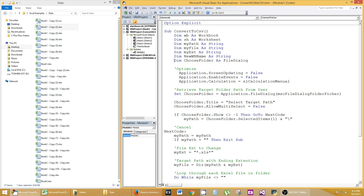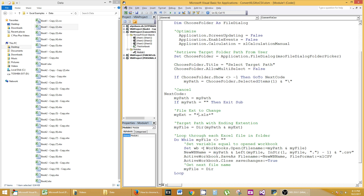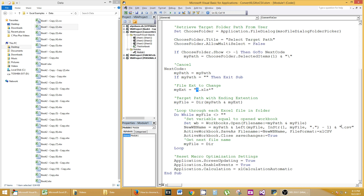Welcome. Today I'm going to teach you how to use a macro that converts one file to another — specifically, this macro converts a .xlsx or .xlsm file to a .csv. In the code you can see .xls with a star, meaning it could be anything: .xlsm, .xlsx, whatever. The star beforehand is a wildcard, so it will look for anything with a .xlsx extension and convert it to a .csv.